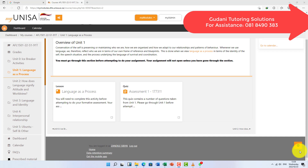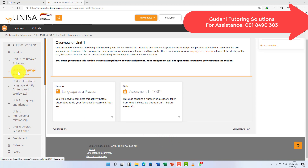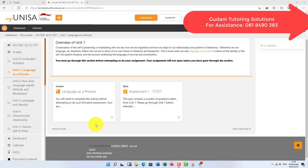Hello guys, this is a video just to show you how to work through the AFL quiz assignment. Without wasting any time, I'm trying to make this video as short as possible. I'm trying to show you how to work smart instead of working hard.